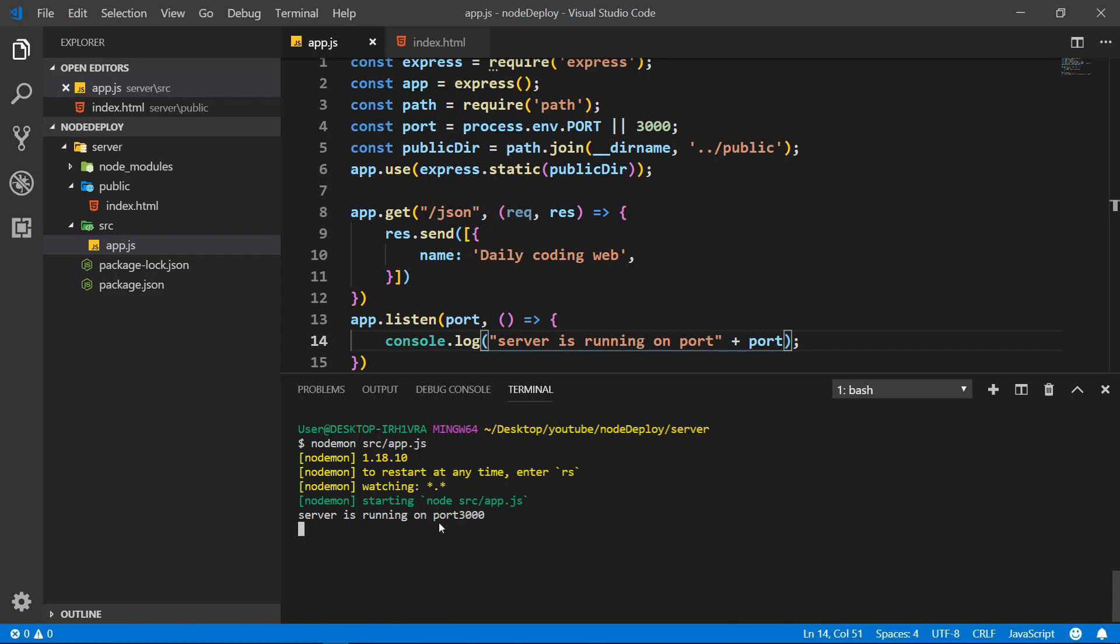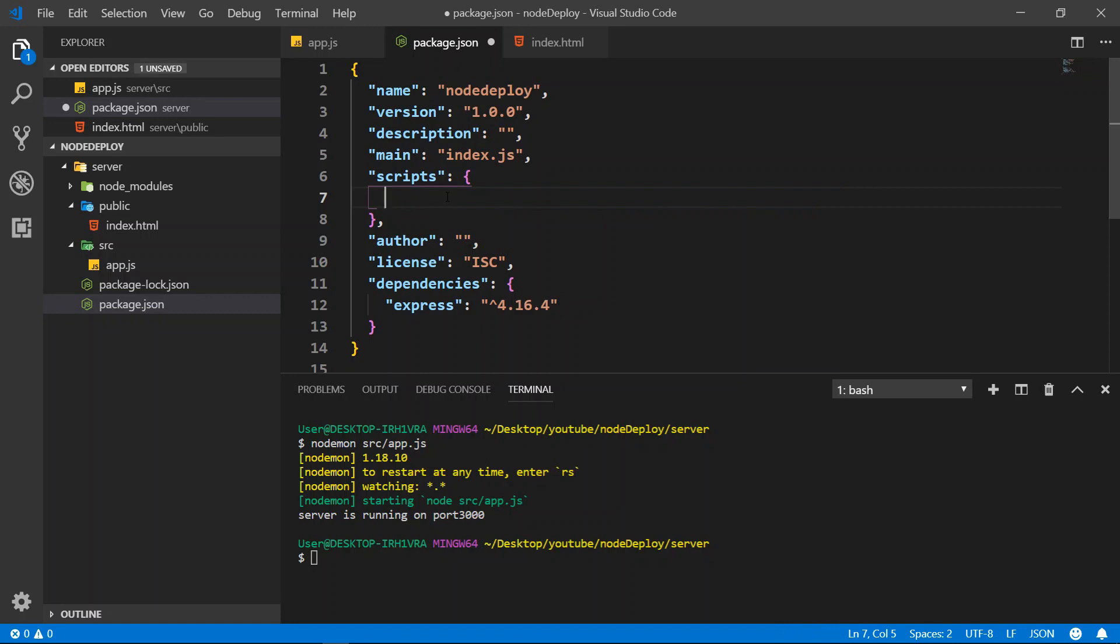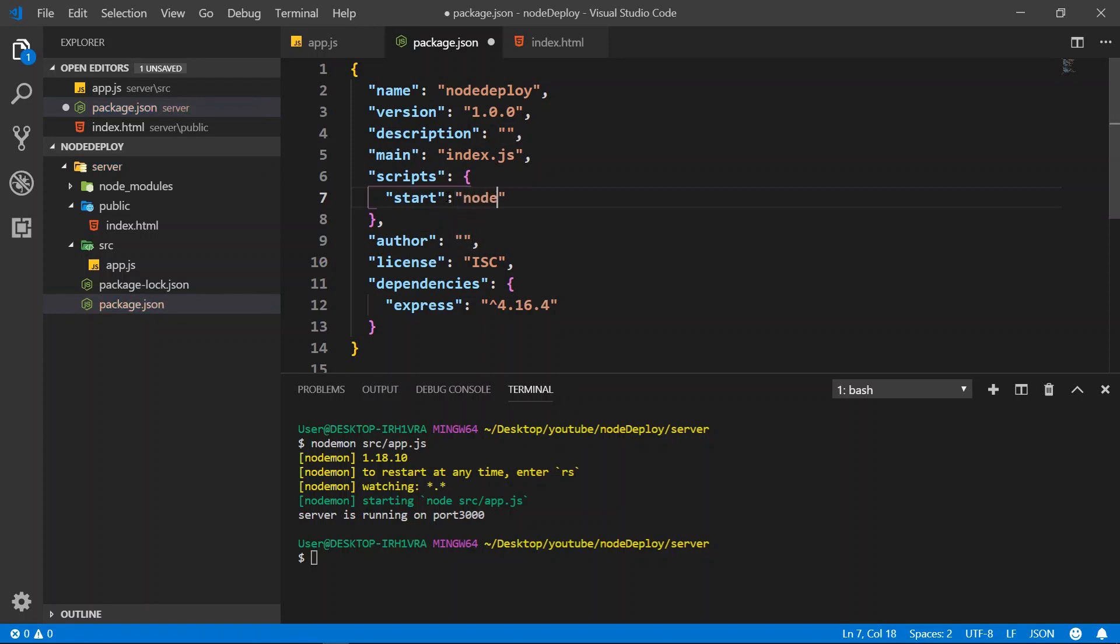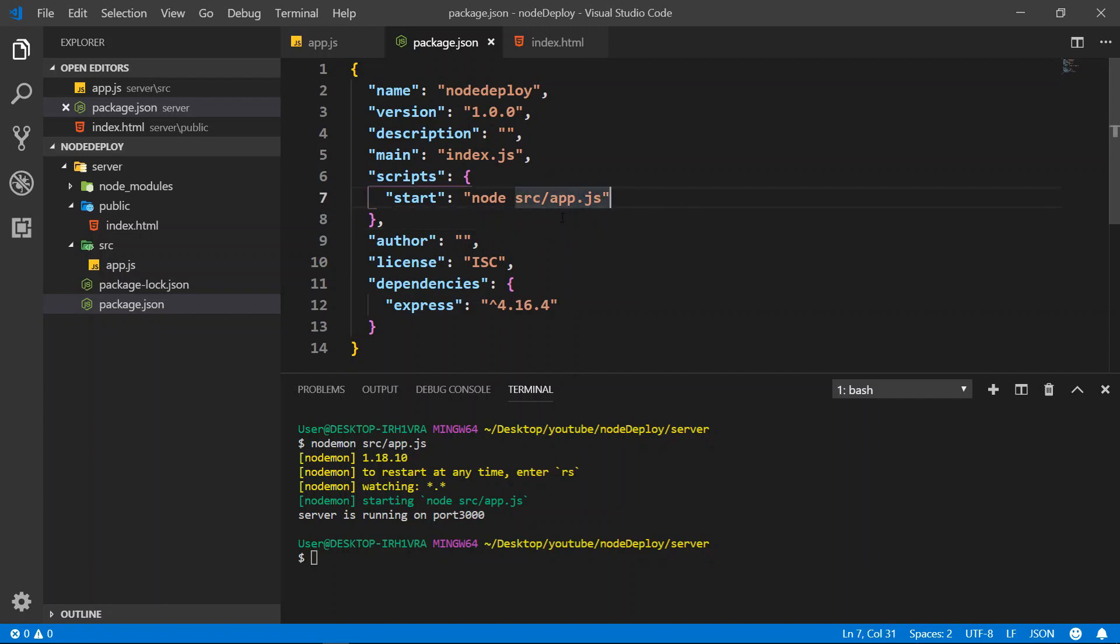Then what we need to do next is change the script in package.json. You want to go to the script key and change everything here. Delete it and then we want to add start. We want to add node to the source folder app.js. You need to change this too. Alright, so this is it.